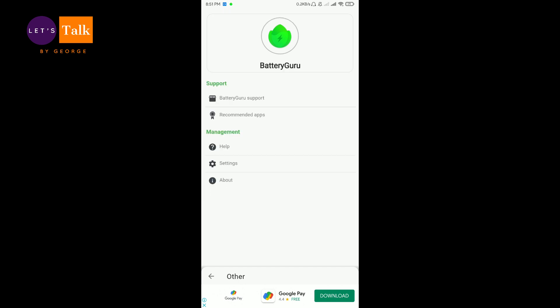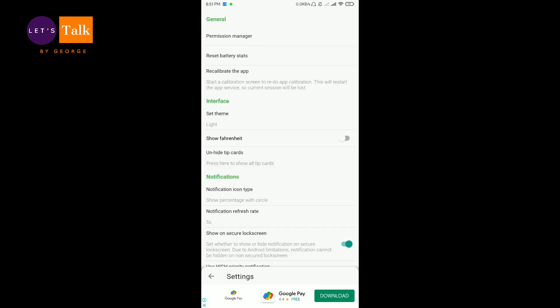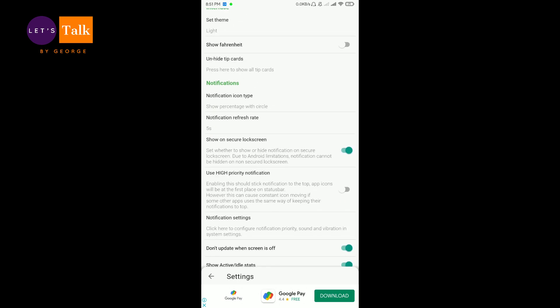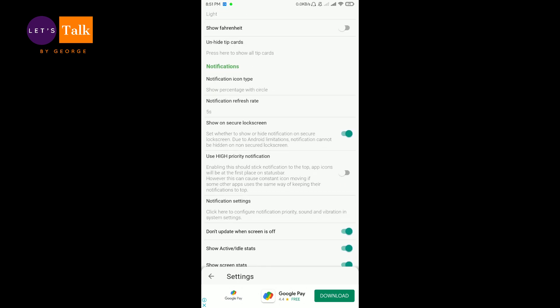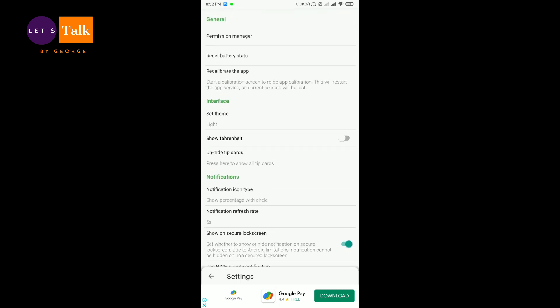This is also good because you can always support the developer of the app for the wonderful job that he had done. Moving on to over here there is a settings tab, and under the settings tab you can do a lot of stuff.